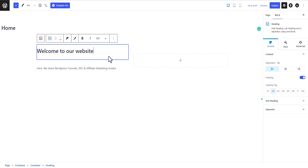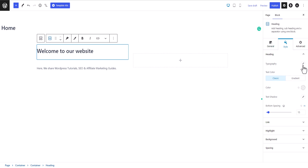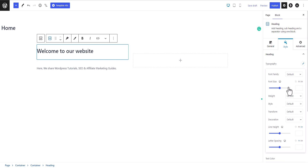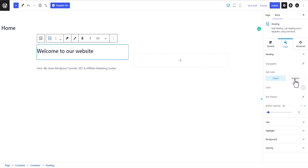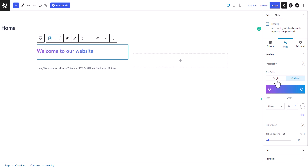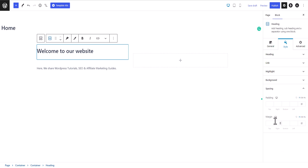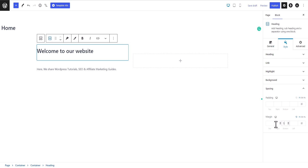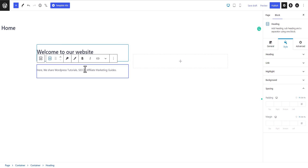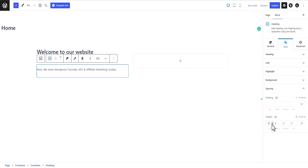Now let's click on the heading and decrease the bottom spacing. Under Style, you can change the typography — font family, font size, font weight, line height, and line spacing. You can change the text color to classic or gradient, and add text shadow. Using the spacing option, I'll set the bottom margin to 5 pixels and the top margin to 5 pixels. For the paragraph, I'll add a negative margin of minus 10 pixels to decrease the spacing.